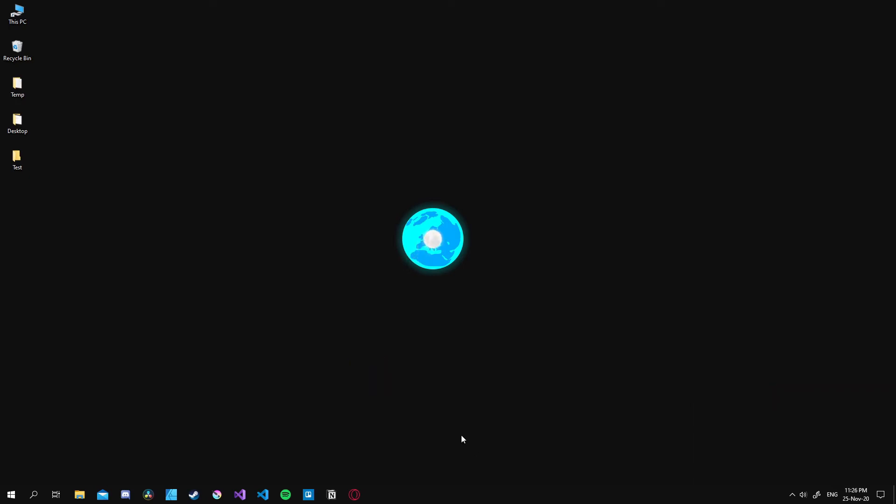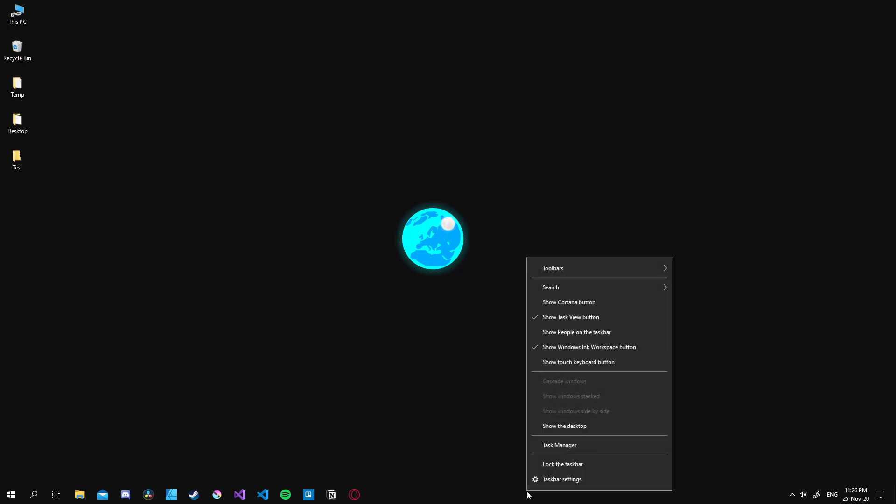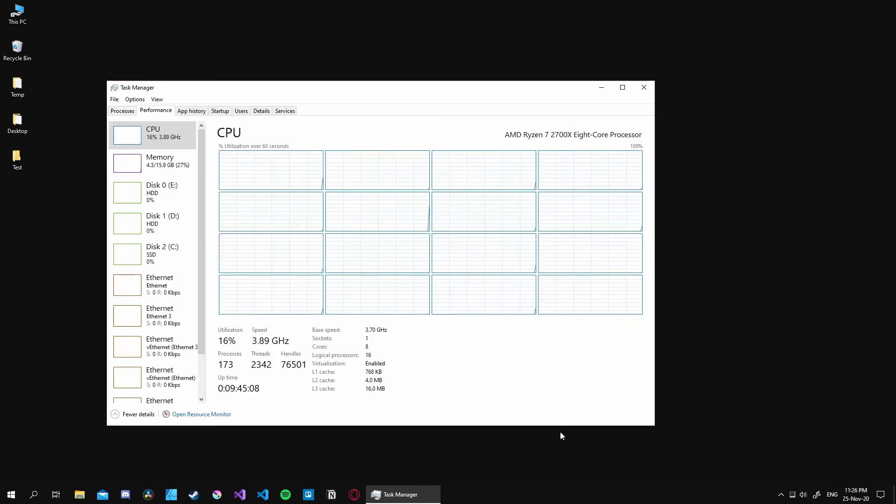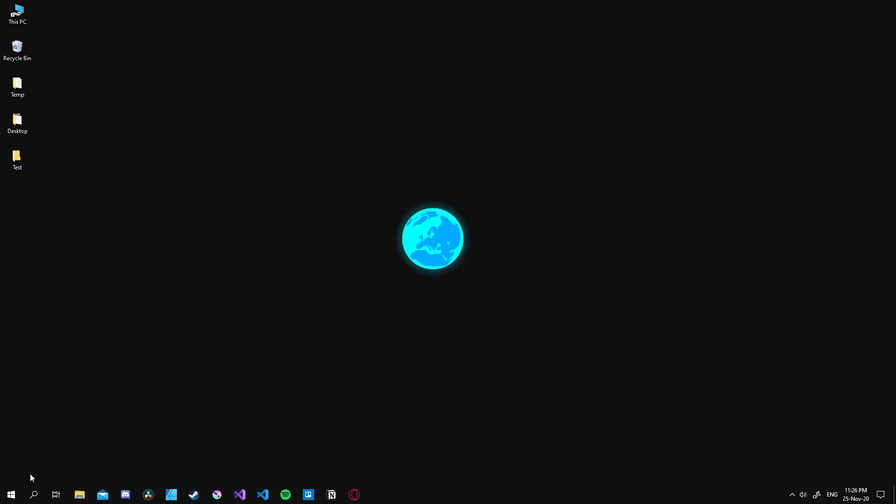To make sure that virtualization was turned on, we can go to the task manager and head over to the performance tab. There you can see that virtualization is indeed enabled so we are good to go.